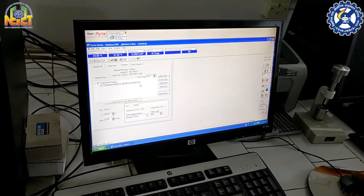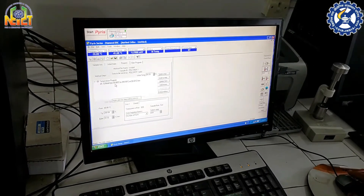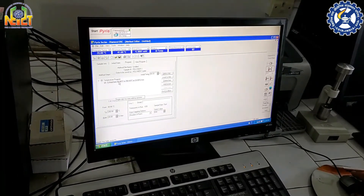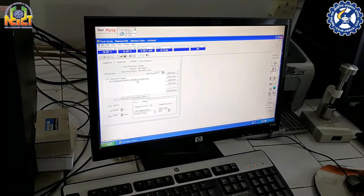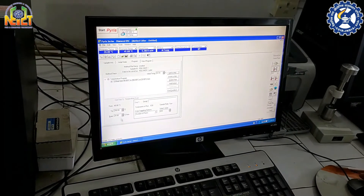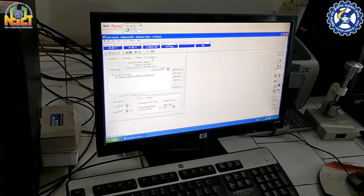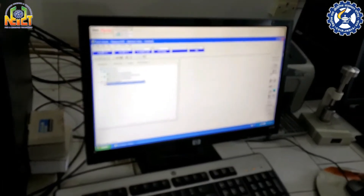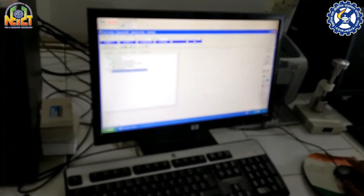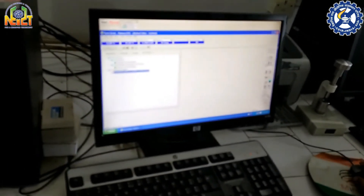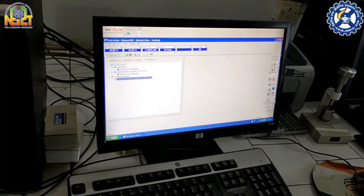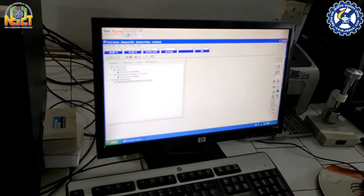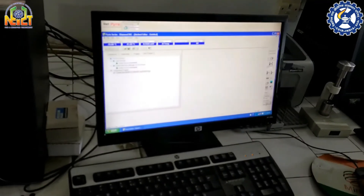The heating rate is 20 degrees centigrade per minute. Our sample run starts from 40 degrees centigrade to 250 degrees centigrade. After setting the program, we apply the purge gas, which is nitrogen.